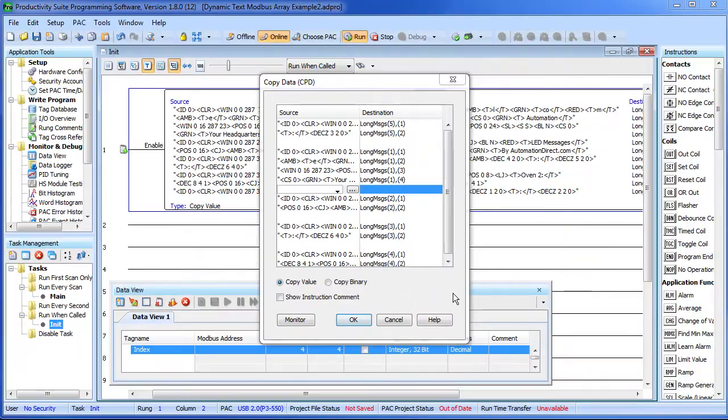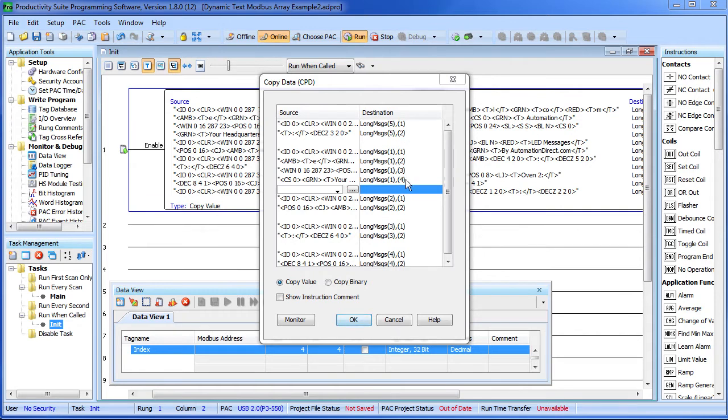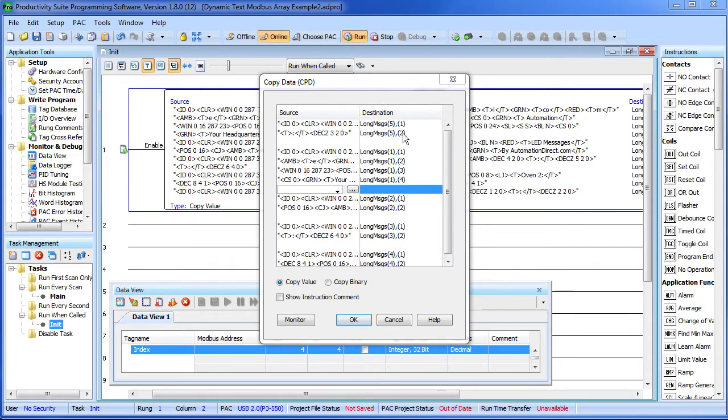So I went ahead and created a few more messages for us to play with, but you see the pattern here. Here's the original message with his 4 parts, the second message with his 2 parts, third message has 2 parts, fourth message has 2 parts and the fifth message has 2 parts. And notice that these don't have to be in any particular order, just make sure you get all your substrings filled in.